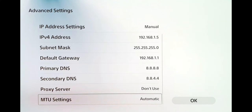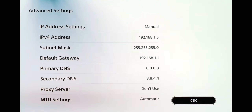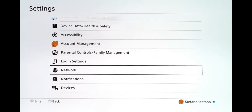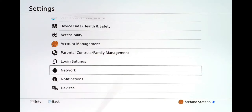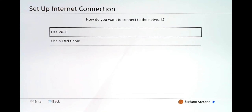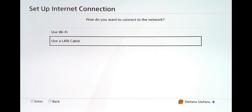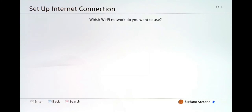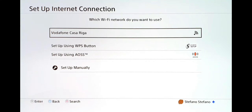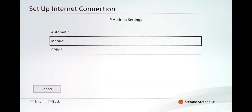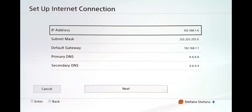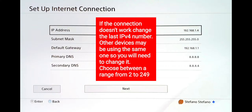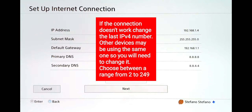For the proxy server, select Don't Use, and for MTU settings select Automatic, then click OK. On your PlayStation 4, go to Settings, Network, Set Up Internet Connection, and choose Wi-Fi or LAN cable. In my case I'll use Wi-Fi. Select Custom and then select your internet connection.